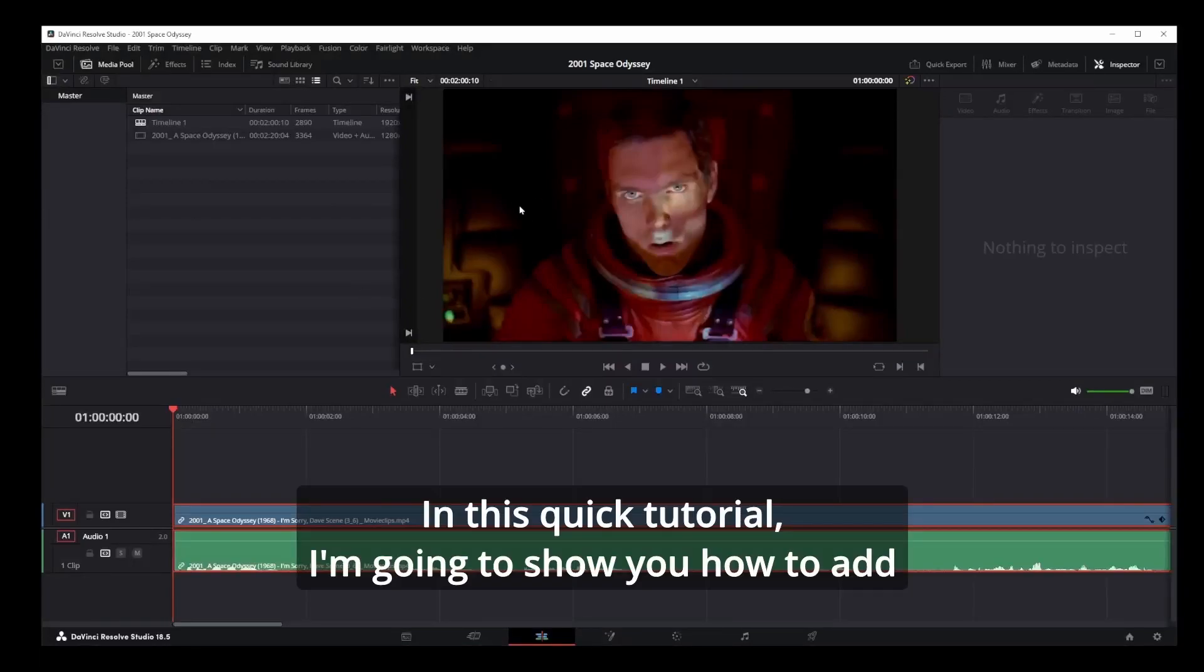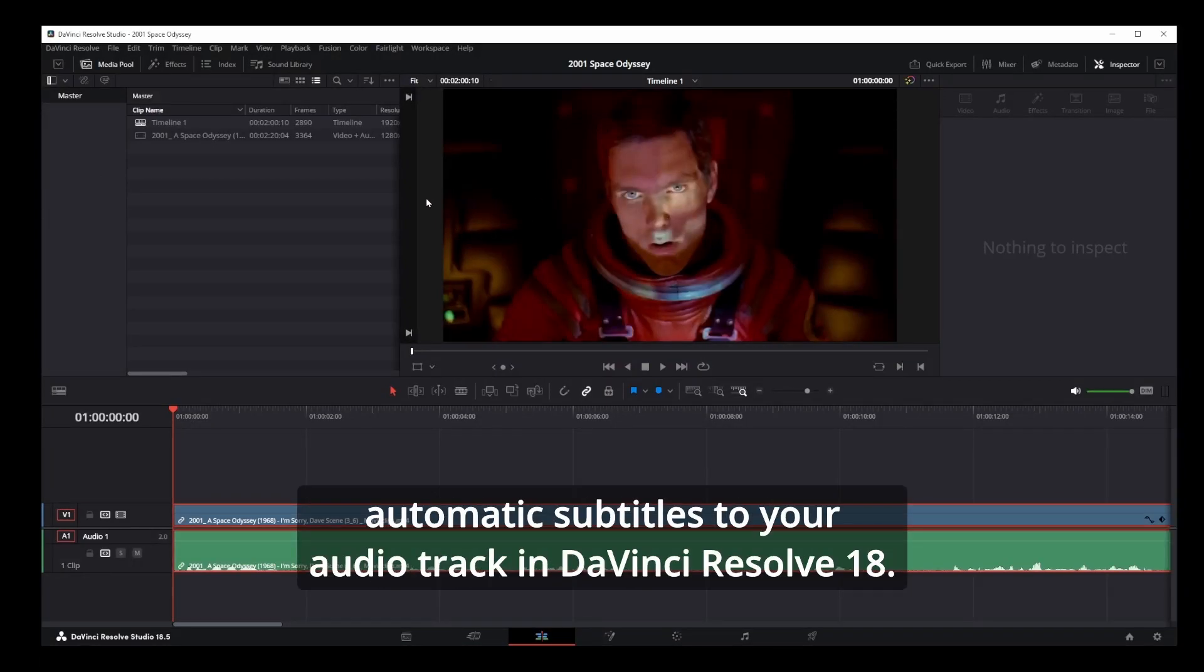In this quick tutorial, I'm going to show you how to add automatic subtitles to your audio track in DaVinci Resolve 18.